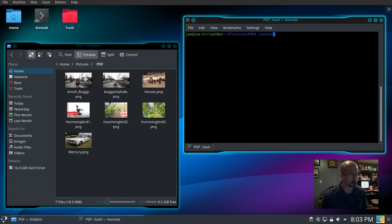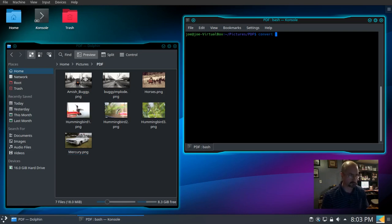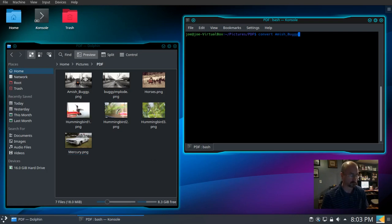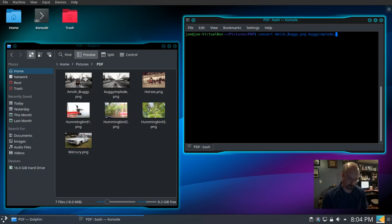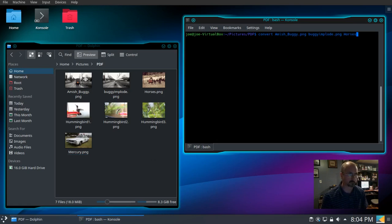Use the convert command, type our pictures: amishbuggy.png, buggyimplode.png, and horses.png.